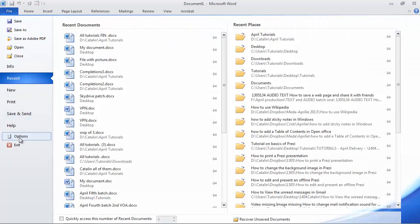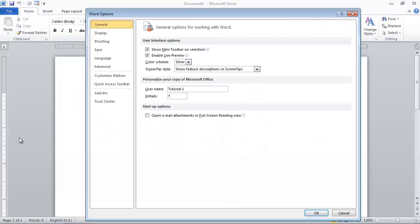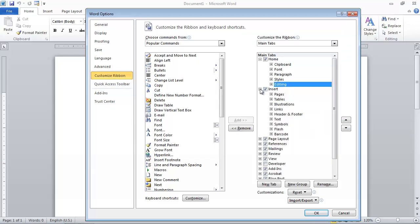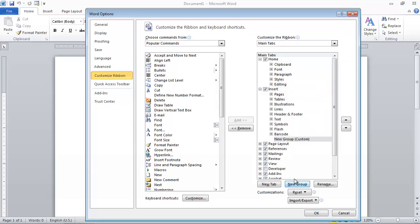Select File, then Options. Select Customize Ribbon. From the Customize the Ribbon section, at the main tab, click Insert, and then New Group to add your macro group.